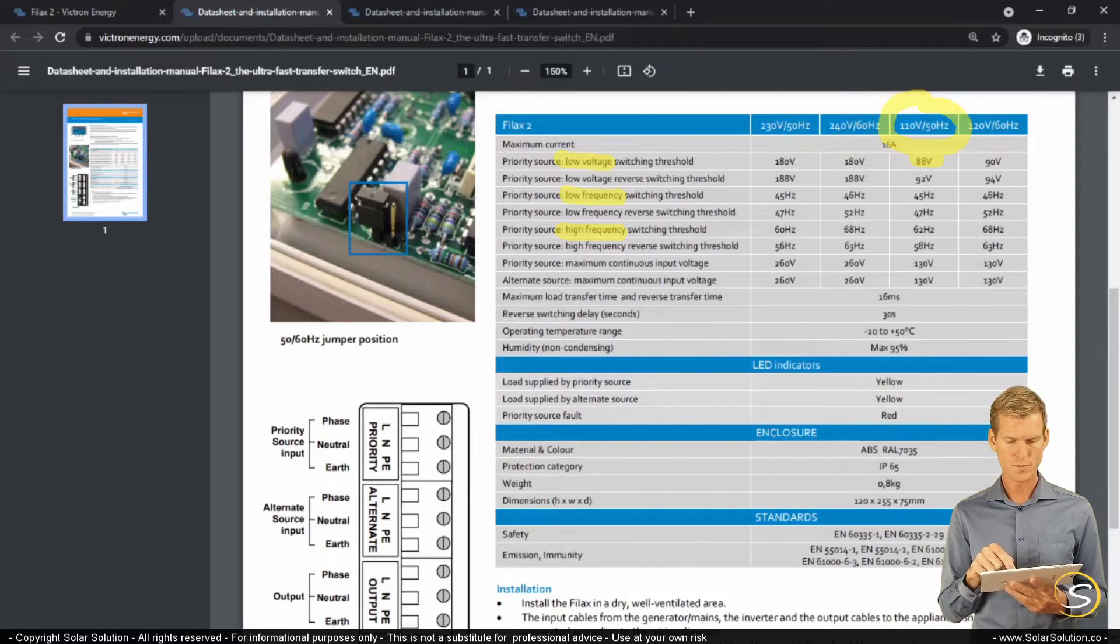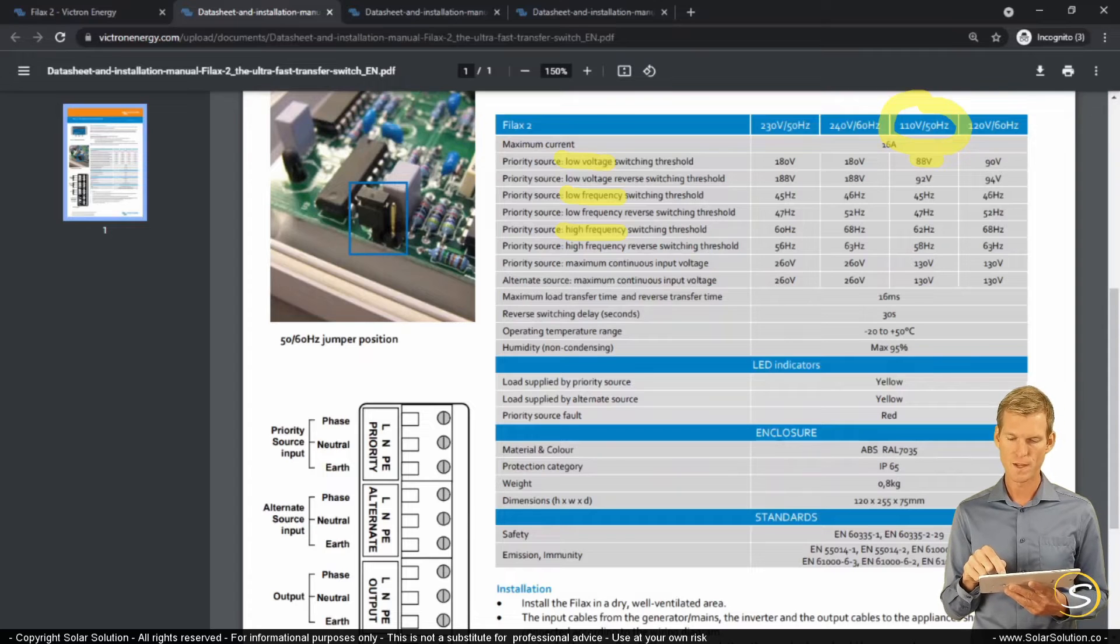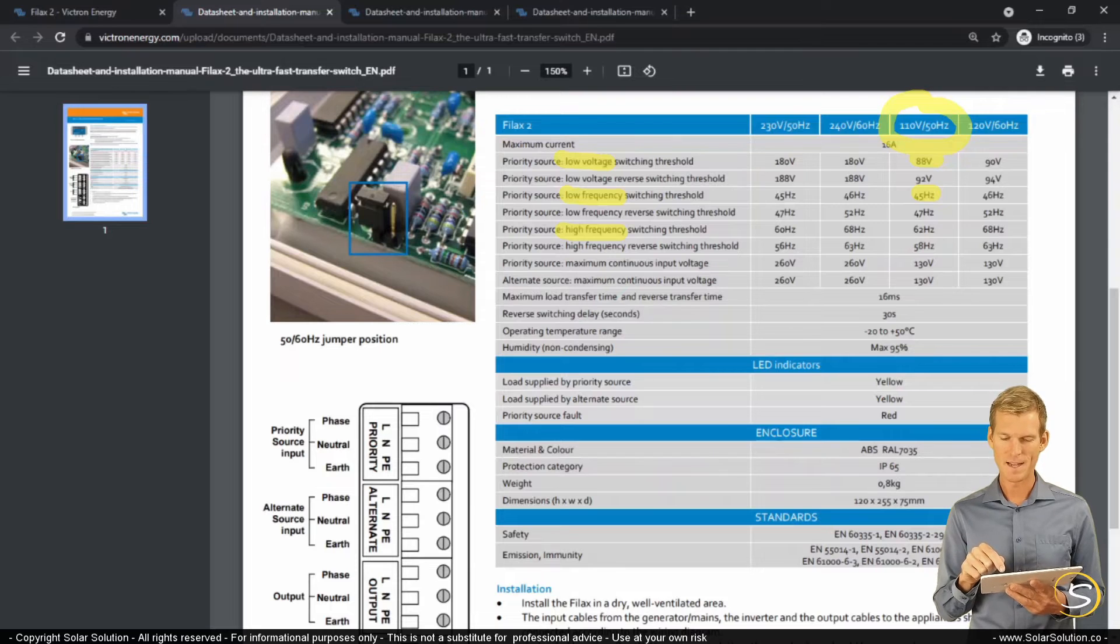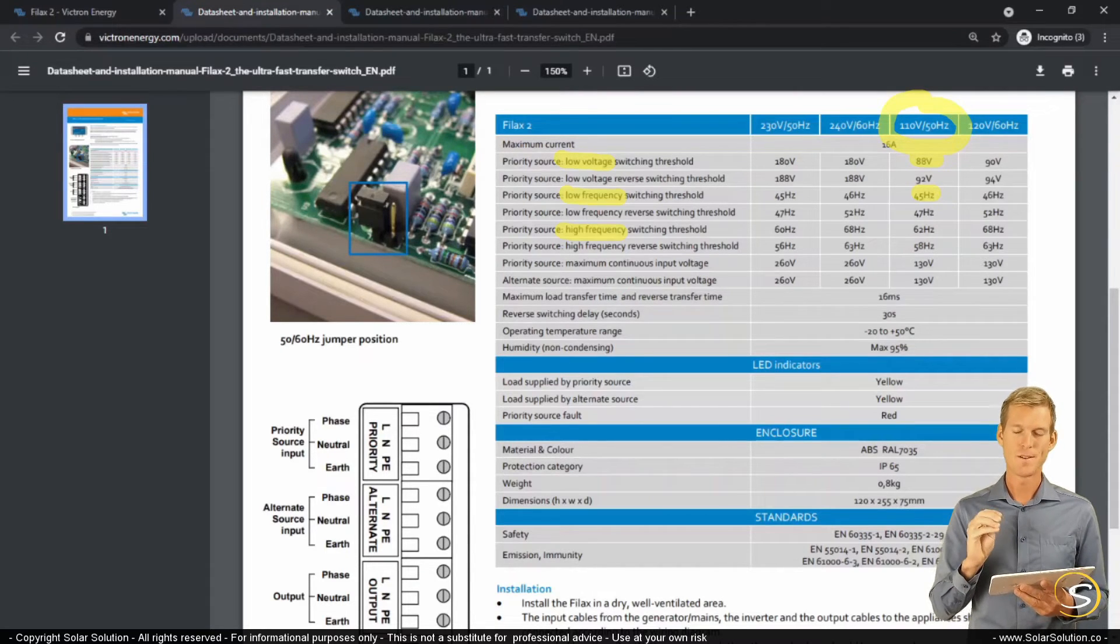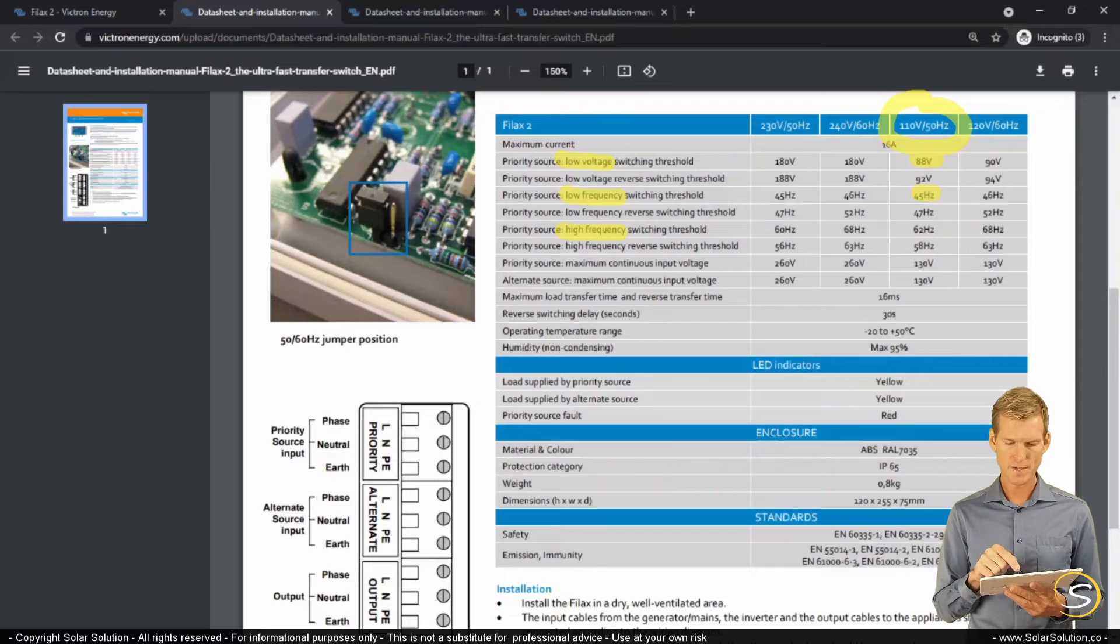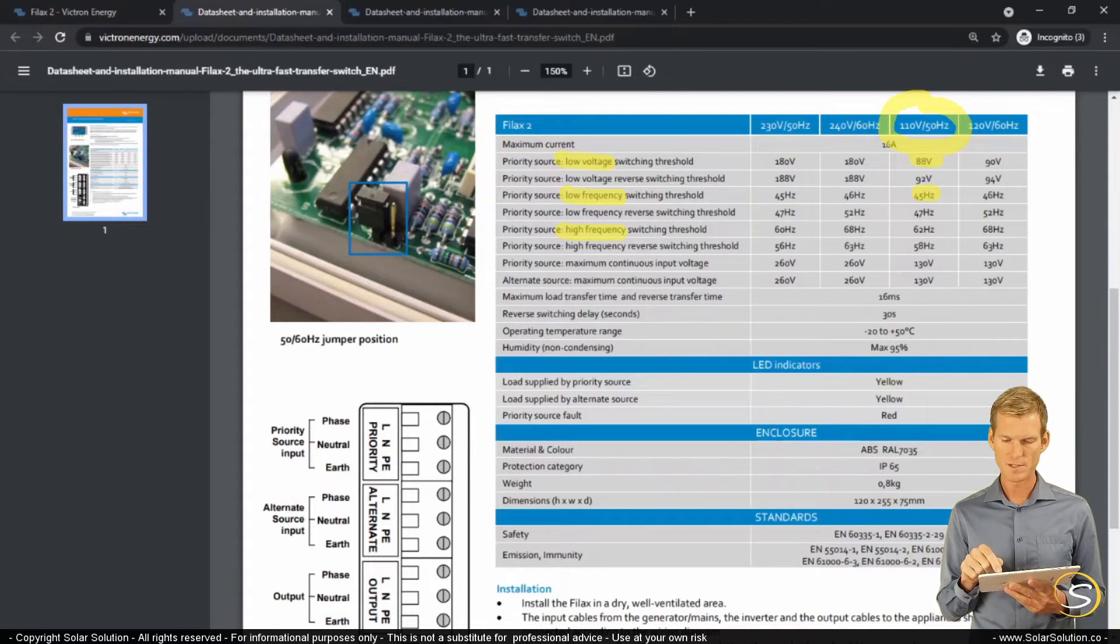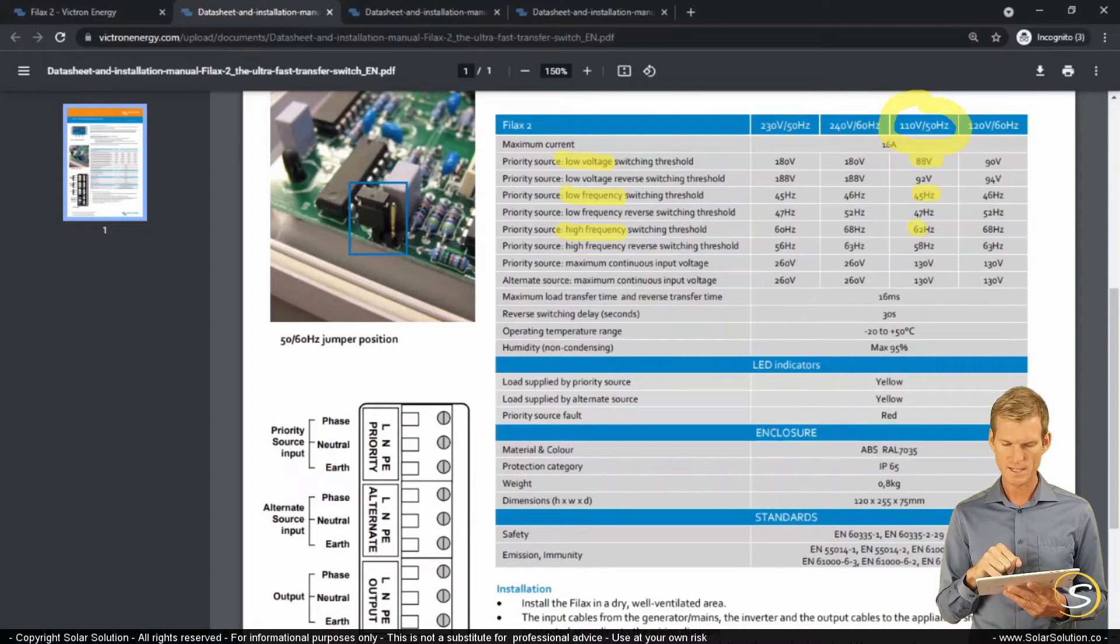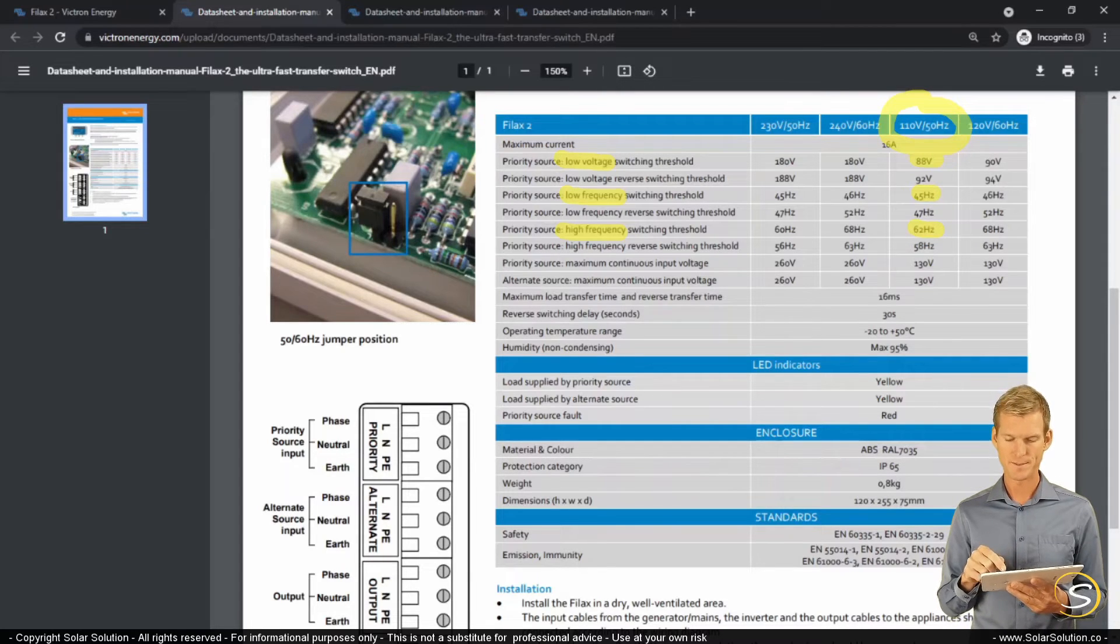It will also switch if the frequency is lower than 45 hertz, which by the way is really, really low. Having a voltage slightly out of the parameters is troublesome, but not as troublesome as having your frequency out of these set parameters. So this will switch between your primary and your secondary source if the frequency is below 45 hertz. Or if the frequency is too high, if it is 62 hertz or higher, then it will also switch towards your generator.